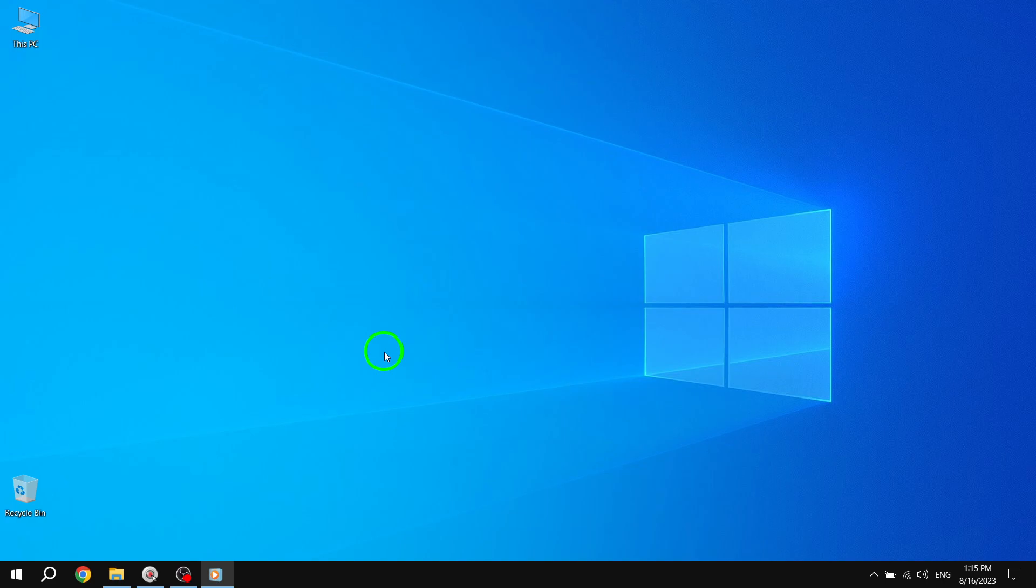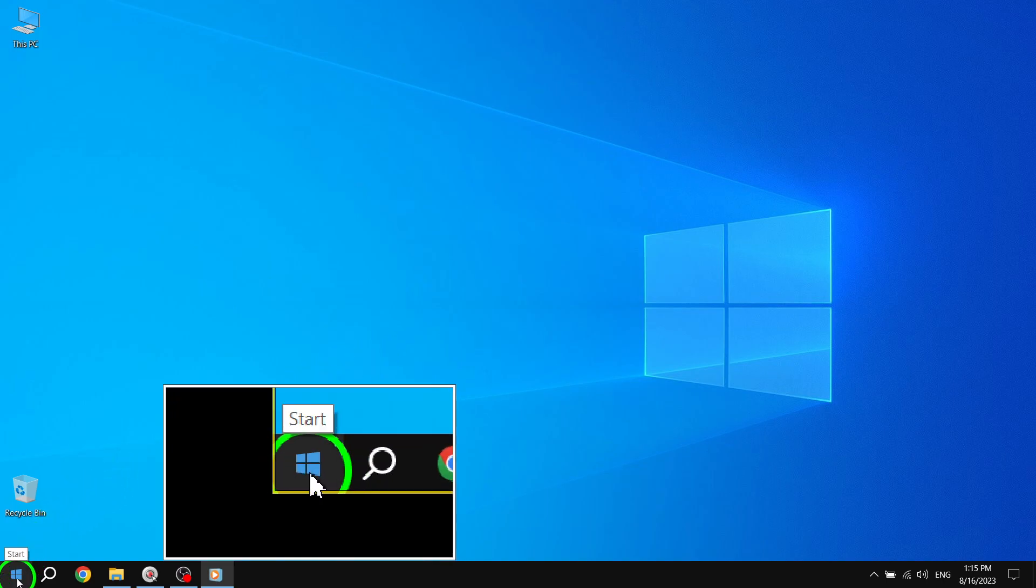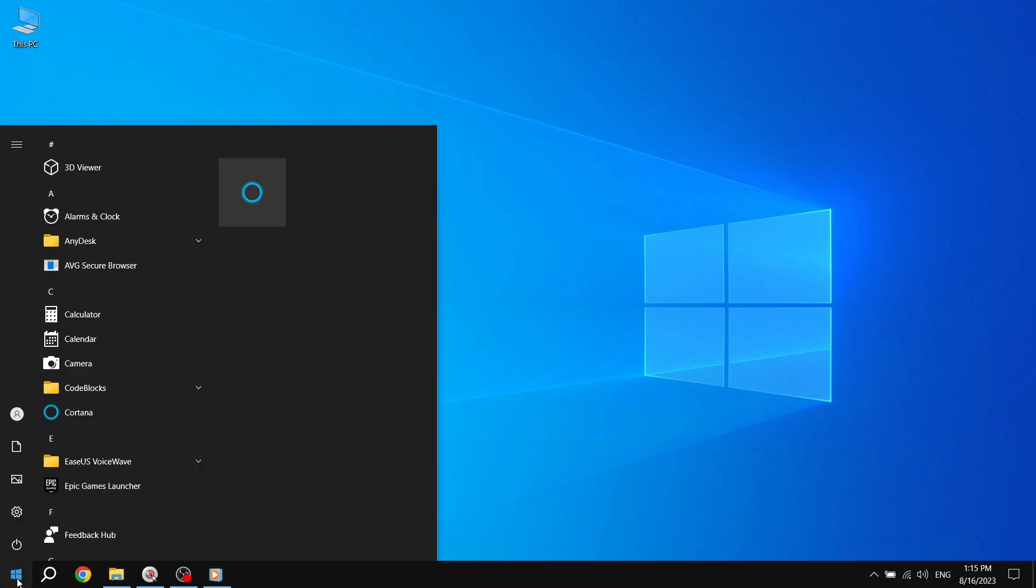Step 1. First, open the Start Menu by clicking on the Start button located in the bottom left corner of your screen. This will display the Start Menu, where you'll find a list of pinned apps on the right side.